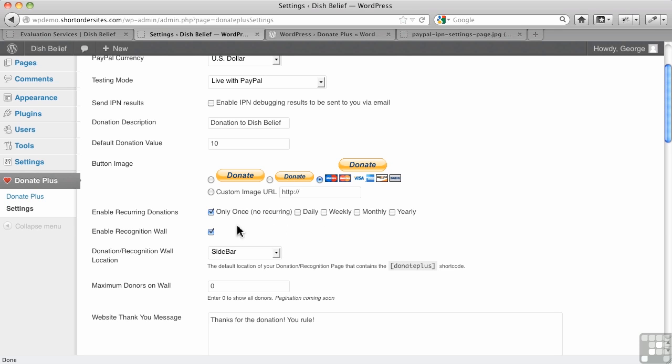Now, here's the very interesting feature of this plugin, and that is the recognition wall, as it's called. What the recognition wall does is it will list people who've made donations. Now, they can choose whether or not to be on the wall, so it's not a necessary thing.